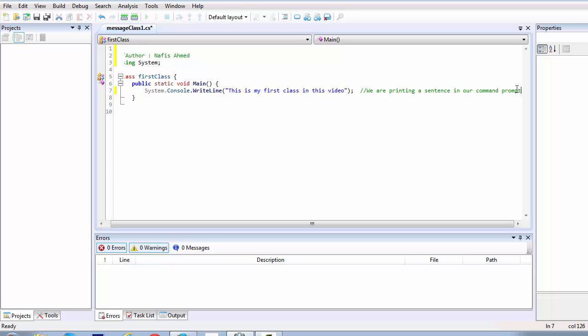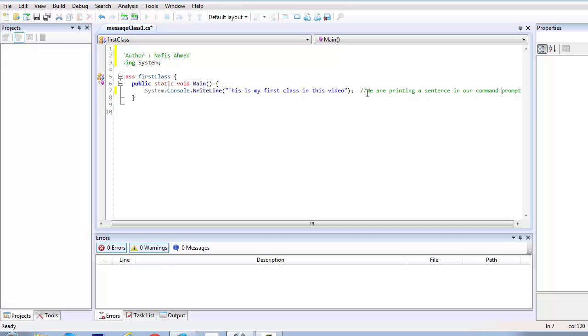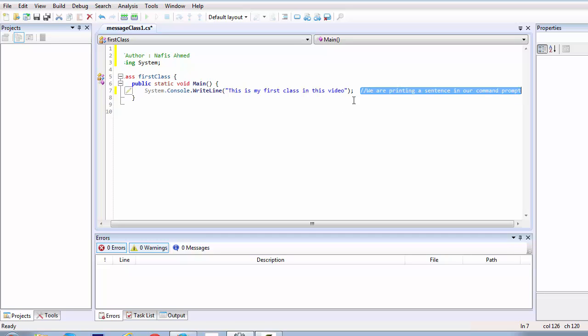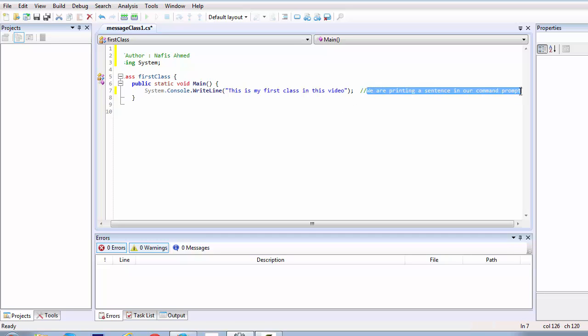So when a compiler faces this comments or this section of comments, it does not compile that part of code. It ignores that part. So it keeps that part of code and it ignores it but it stays inside our script. And it's only used for human beings. Which means that we can literally write anything inside this single line of command.